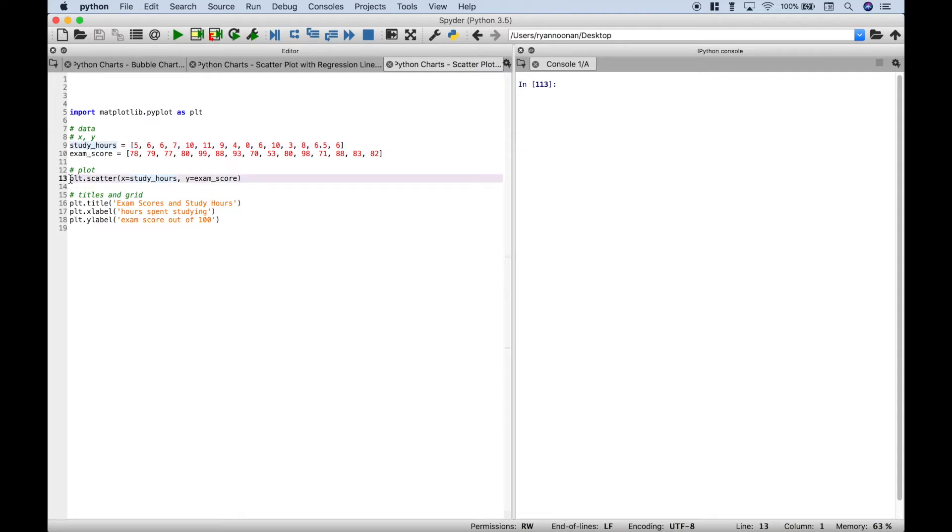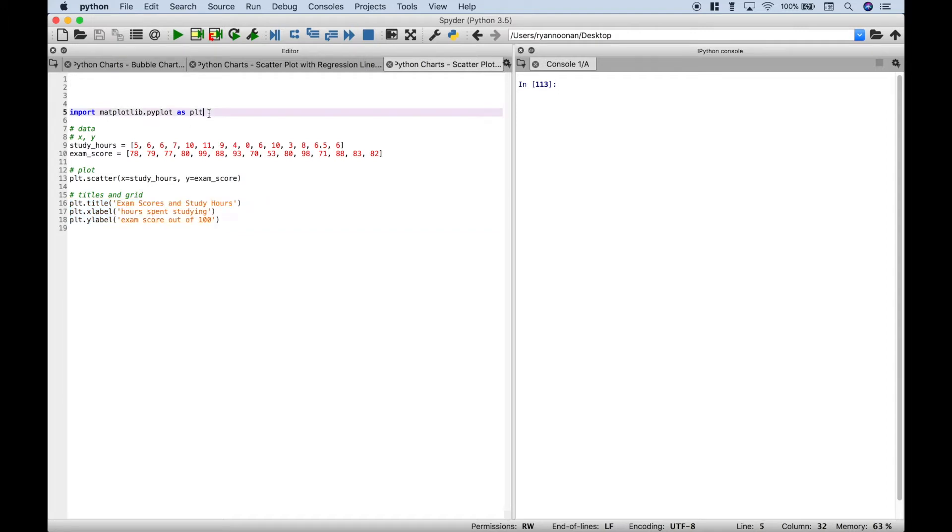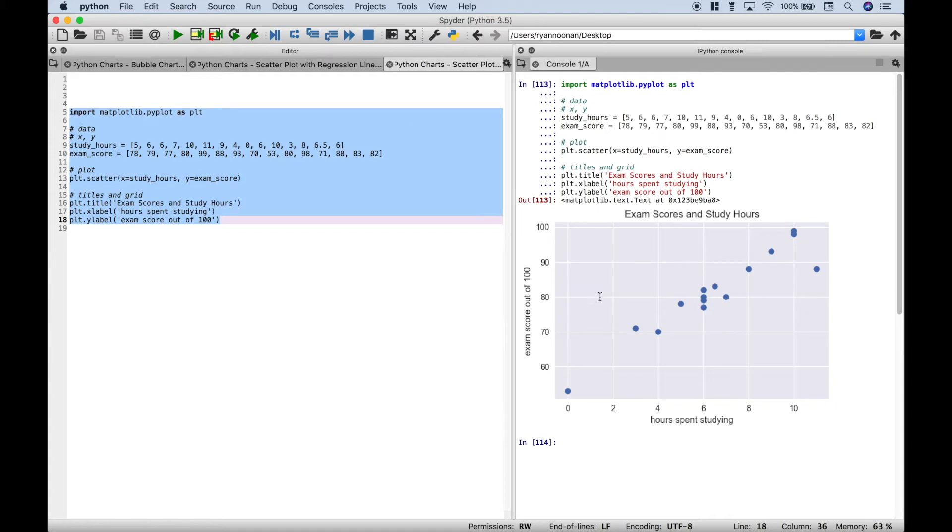To create our plot, we can just simply use plt.scatter and then inside the round brackets, we want to go ahead and assign our x data and our y data. Then here, we've just simply given our chart a title and assigned the x and y axis labels. So let's go ahead and run this. And over here, you can see our scatter plot.